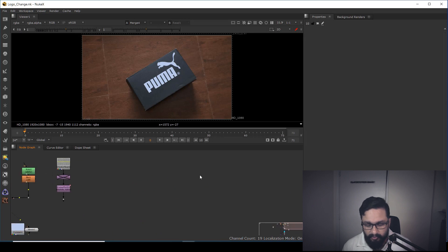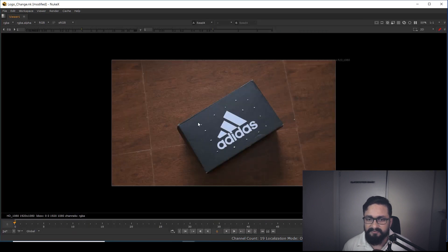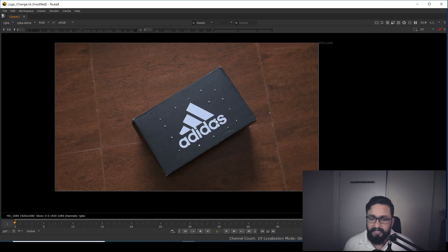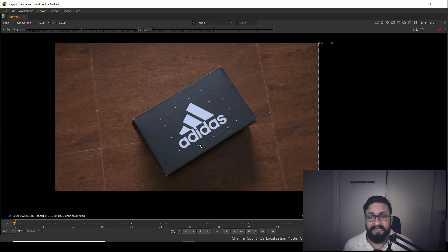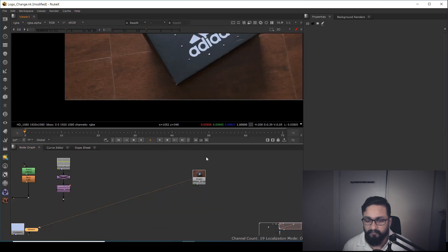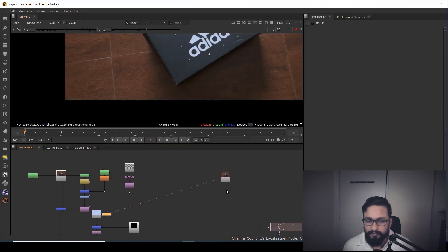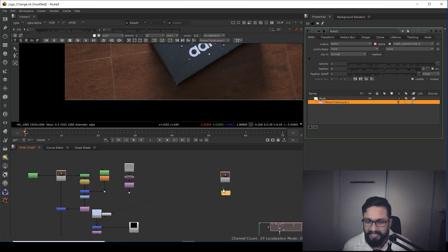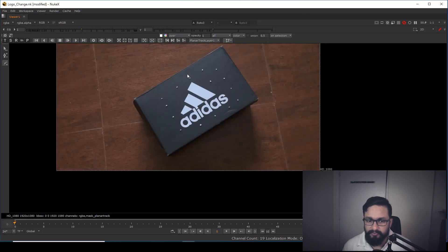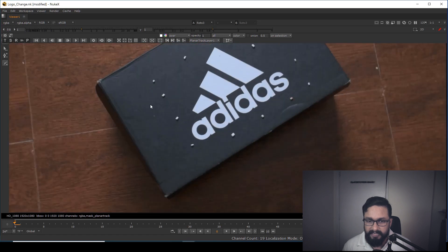Let's start from scratch. I'm going to copy-paste this footage. First, you need to understand that if there's any camera movement, we need to track that information. For this kind of footage, planar tracking is a good option, but camera tracking works as well. I'm going to take a node called Planar Tracking and connect it.